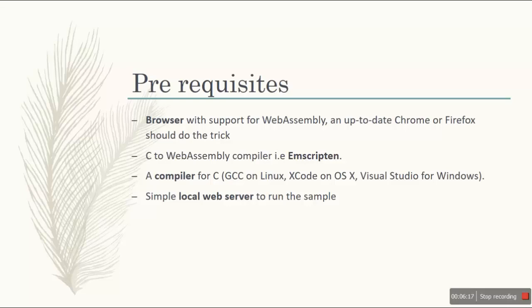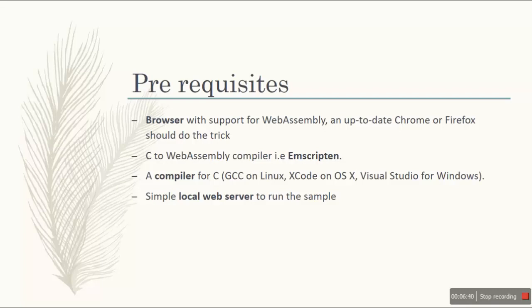Before the demo, I will give you a little bit information about the things we need before proceeding towards the demo. We need a browser that supports WebAssembly. It should be up to date. For now, Chrome and Firefox is up to date, support WebAssembly. But IE and Safari, they are developing this thing. They are in the developer phase.